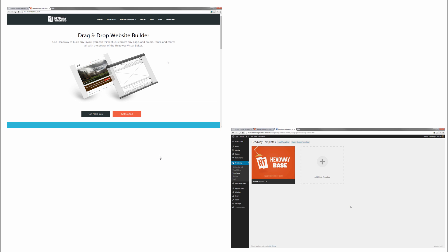Now this is why I say once you buy Headway Themes, you would not have to buy another theme again. And this is the difference between the two.